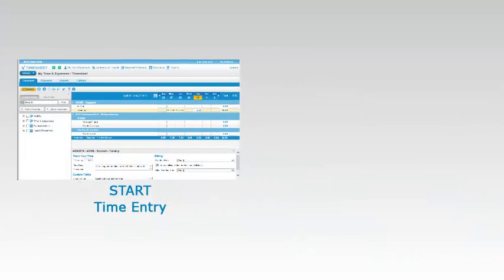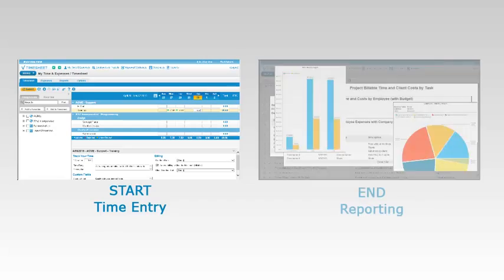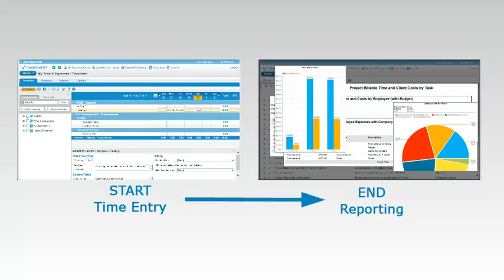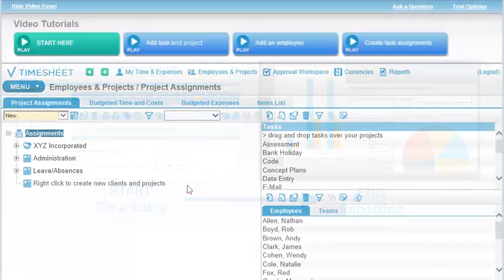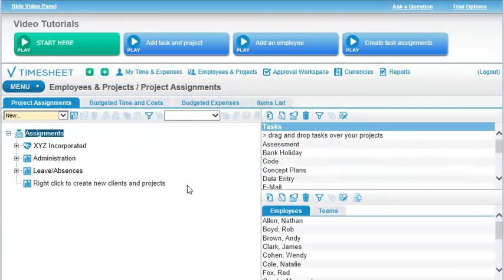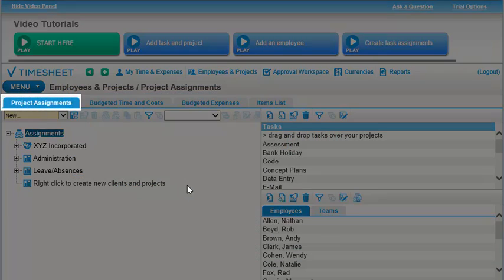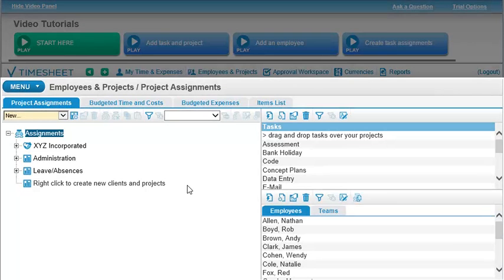Time entry and reporting are your start and end points. But we begin your evaluation here, in the Project Assignments view.